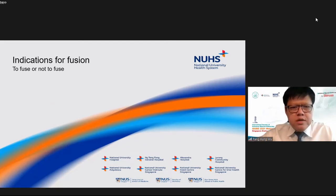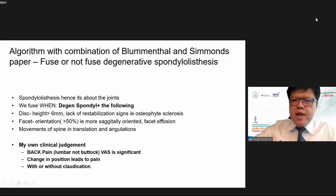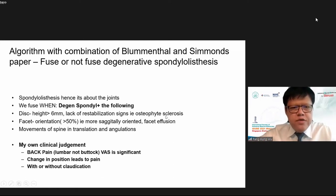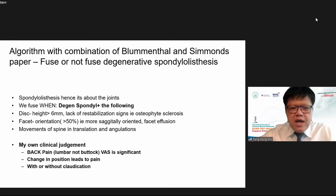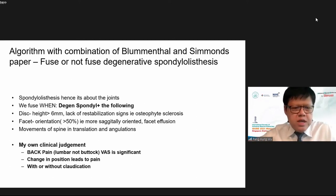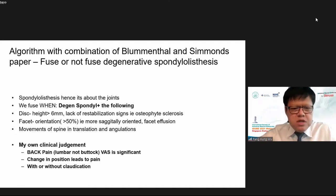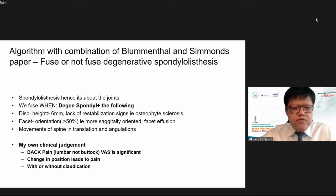Indication for fusion is important. For both the Blumenthal and Simmons papers, the decision to fuse degenerative spondylolisthesis depends on whether there is significant disc height of more than 6mm and a lack of restabilization signs such as osteophyte sclerosis. Vacuum disc sign is another indicator. Facet orientation greater than 50%, facet effusion, and significant translation and angulation on flexion-extension films are also considerations.